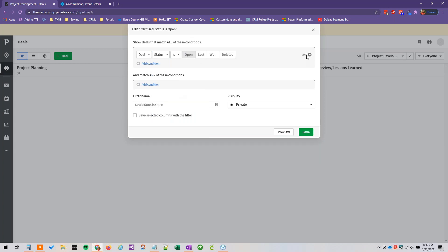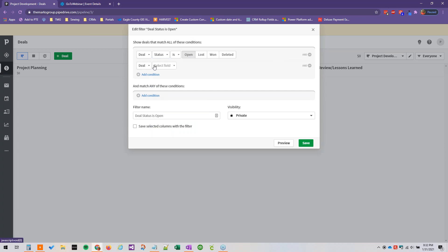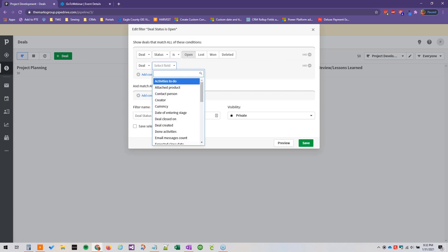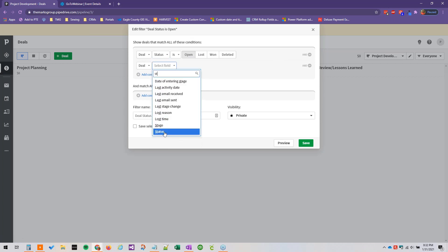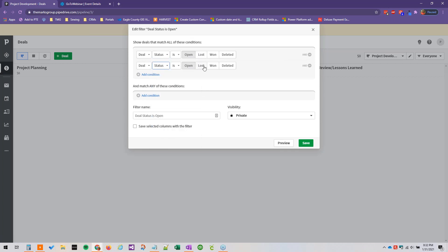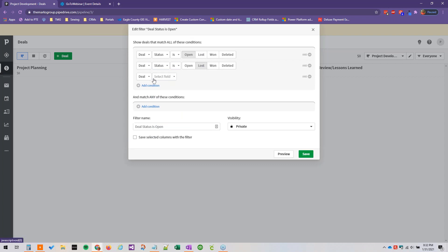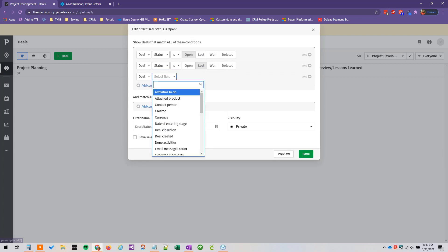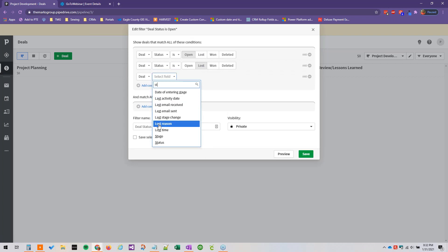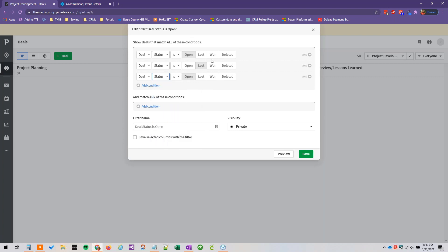Is open and... deal status is lost and... deal status is won. So here we're just creating a filter that'll show open, lost, and won deals all in the same view. So we'll say all deals.